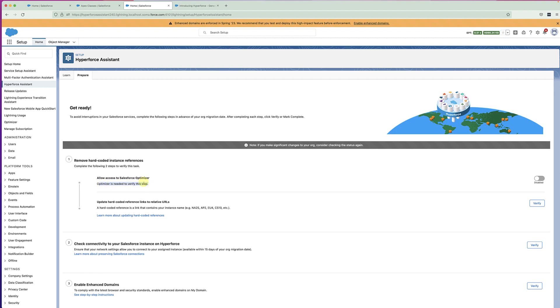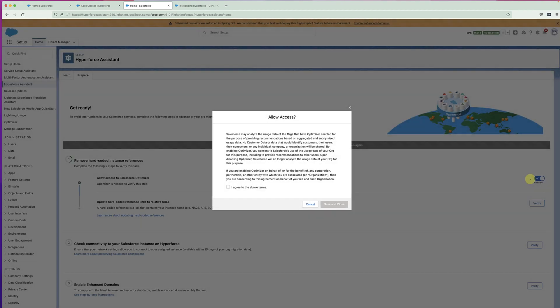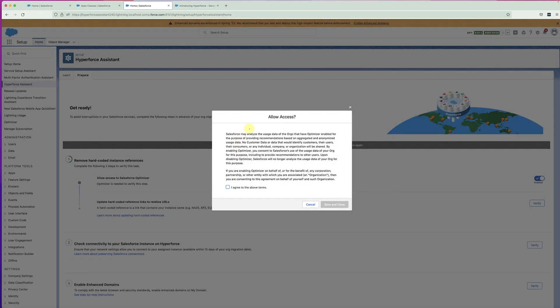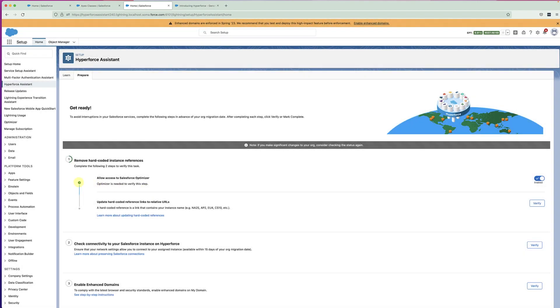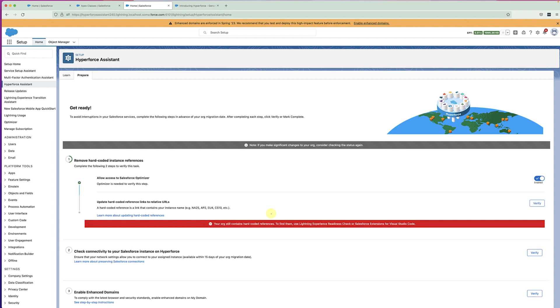Let's try and detect if there are any hard-coded URLs by enabling the Salesforce Optimizer first. After that, click on the Verify button. Hyperforce Assistant will then run in the background to check if there are any hard-coded URLs, and it looks like they have found something.